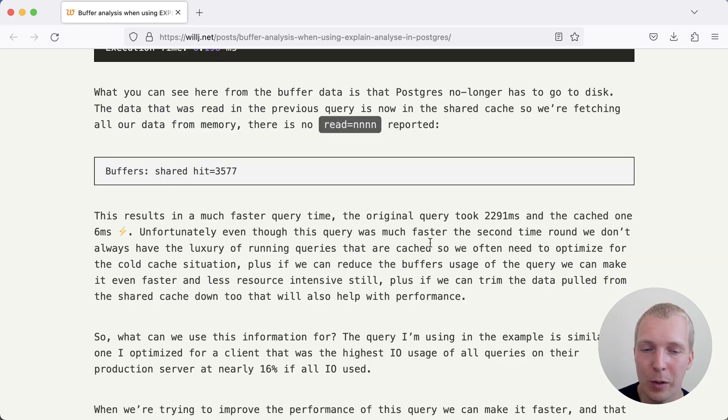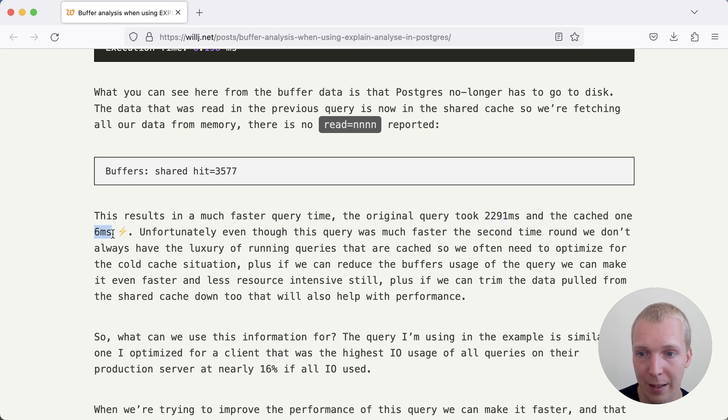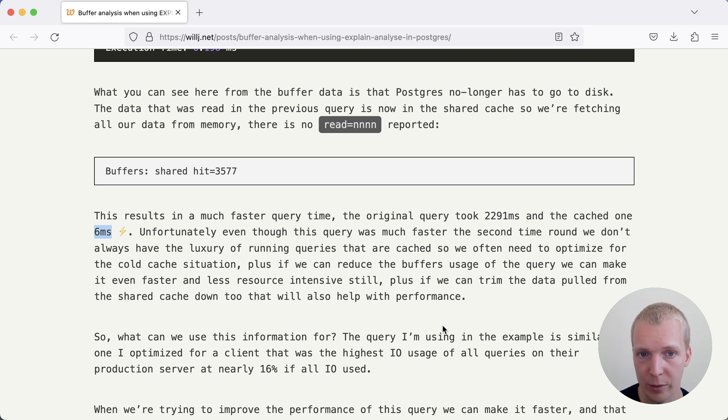In this particular situation, Will was able to reduce the original query runtime from 2,200 milliseconds down to 6 milliseconds. And this is the cold cache runtime that Will was optimizing for.